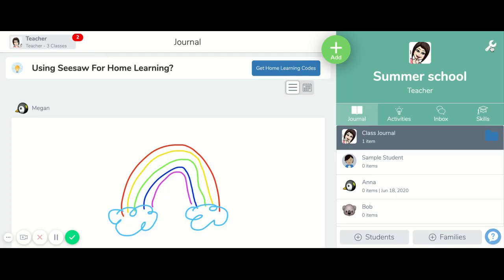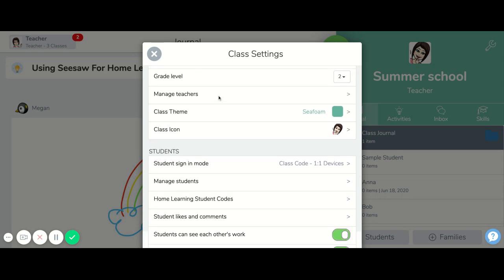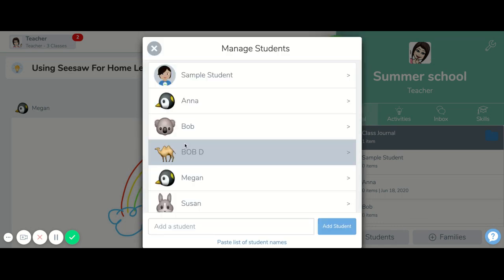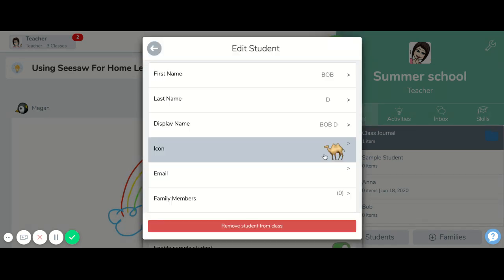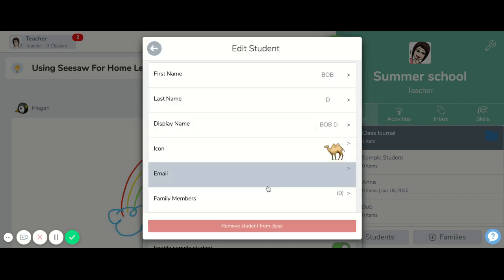To remove a student, you're going to go to your wrench icon. This is also another option for you to add students — go to the wrench icon and click on the plus student button. But if you're going to remove a student, go down to manage students. Then you can pick that student and remove the student from class.